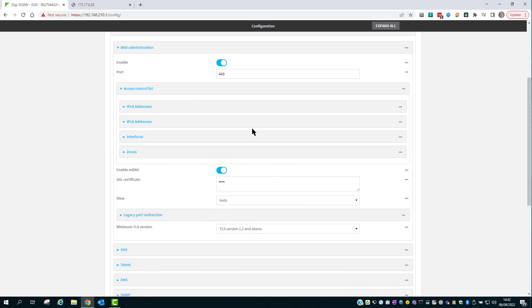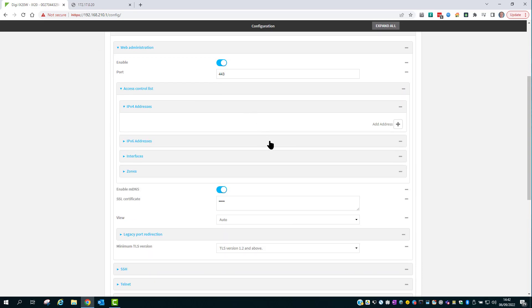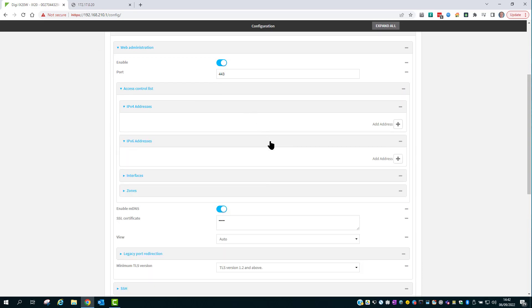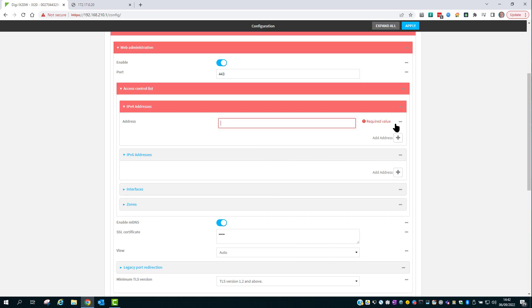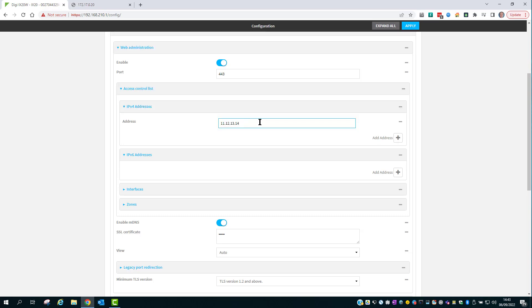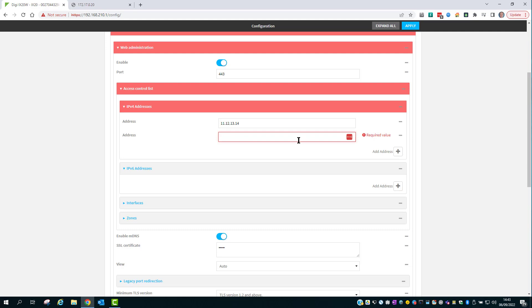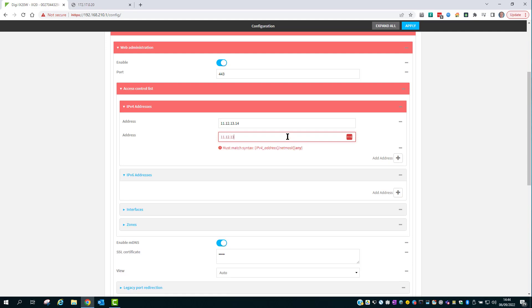Expanding the IPv4 and IPv6 sections allows you to add specific IP addresses or network ranges. For example, if I needed to allow the source IP address 11.12.13.14, I could enter that address here. To allow multiple addresses from that same network range we can enter those here.